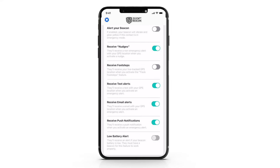Nudge is our non-emergency feature that allows you to check in with your loved ones without having to call or text them directly. It will just send your contact a link to your current location and lets them know everything is okay.